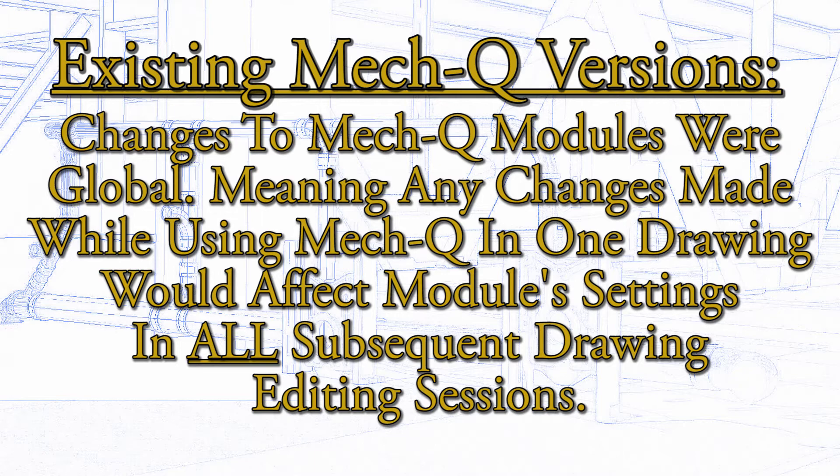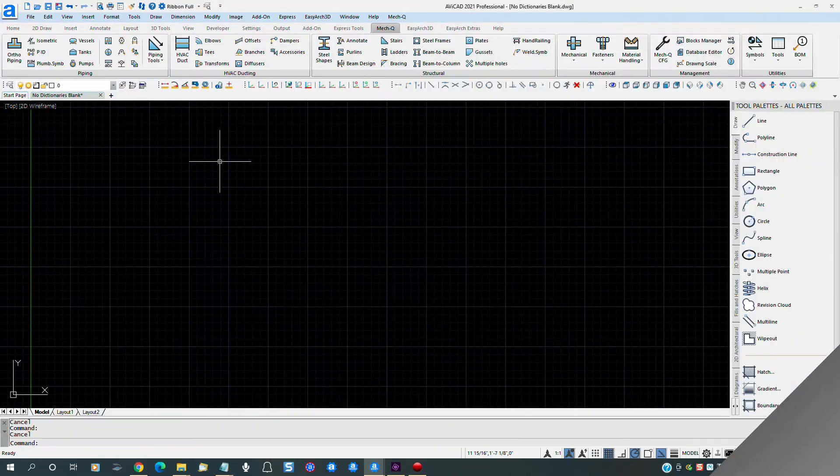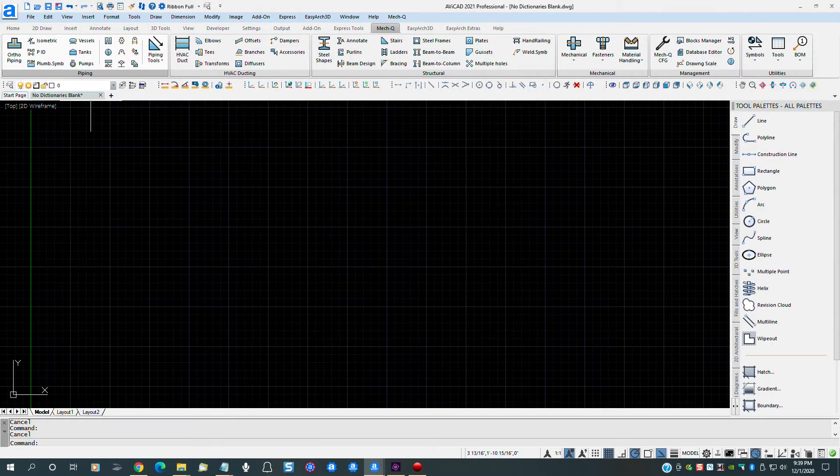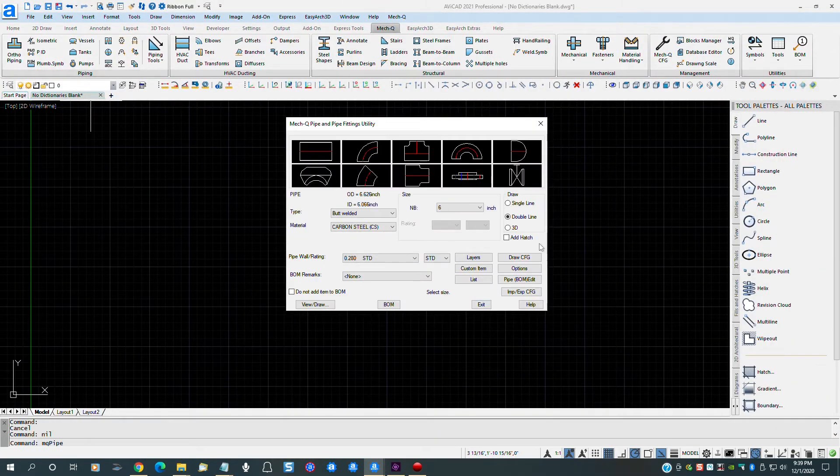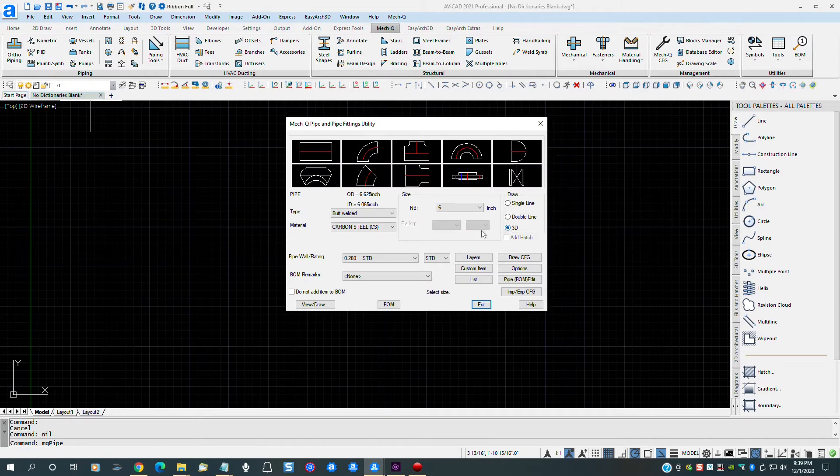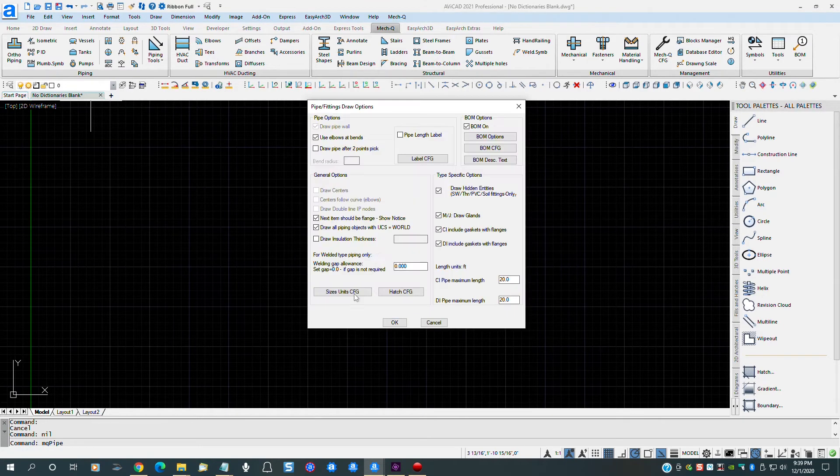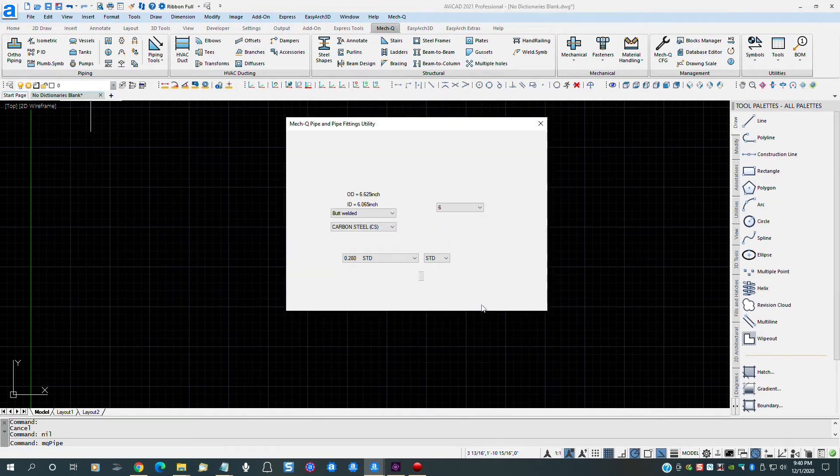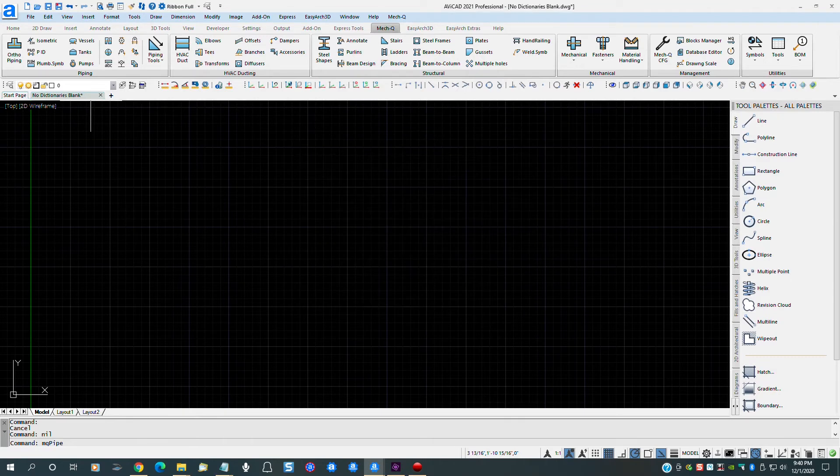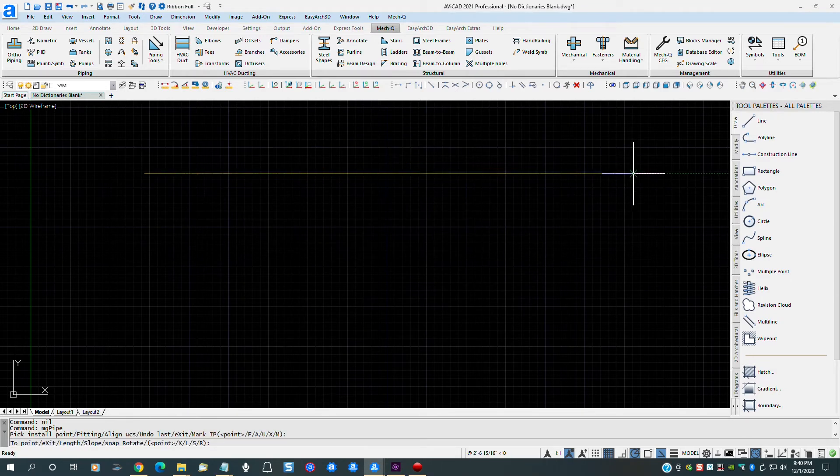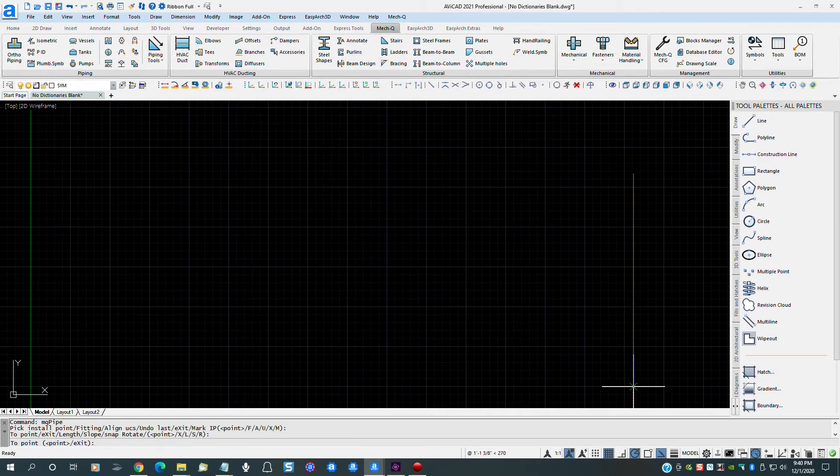First, let's set the HVAC, piping and structural steel shape modules for 3D and we will make a few other adjustments to the HVAC and piping modules. First, we will change the piping module to 3D and then change the weld gap to 1-8 inch. Let's draw a pipe and see if the settings are where we want them.